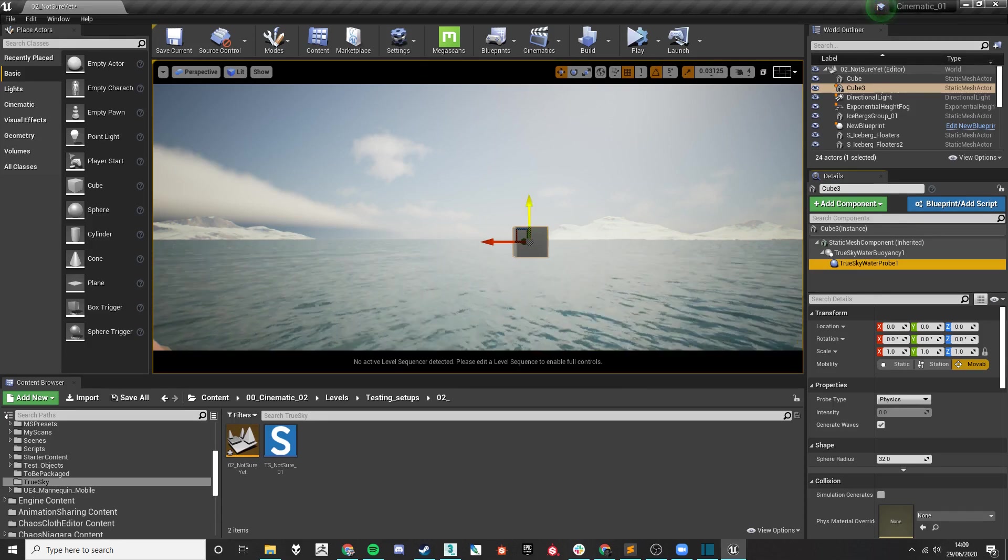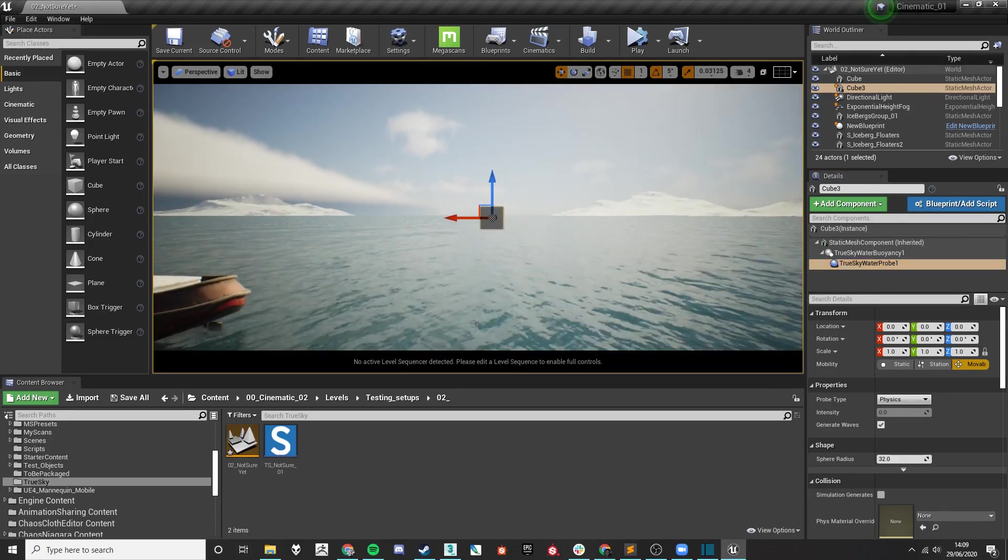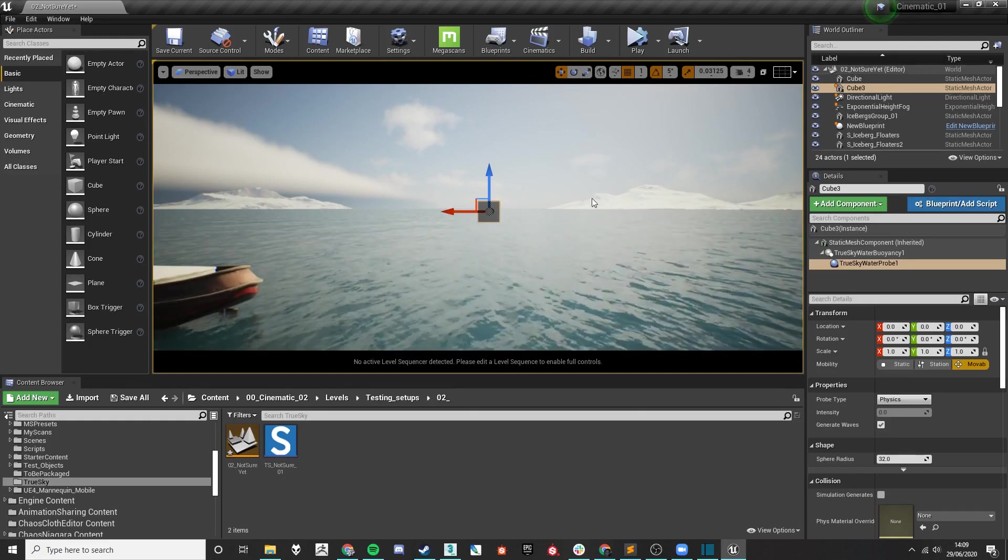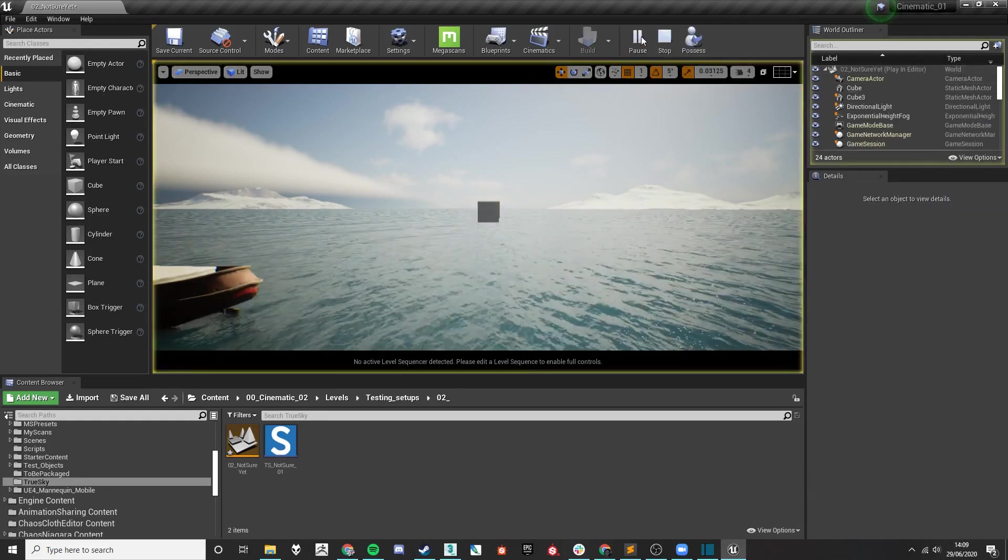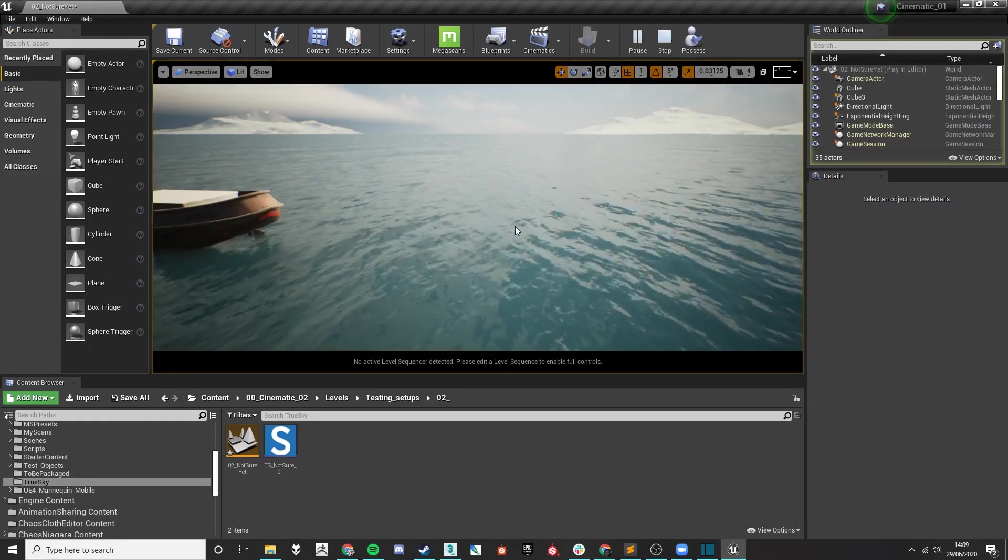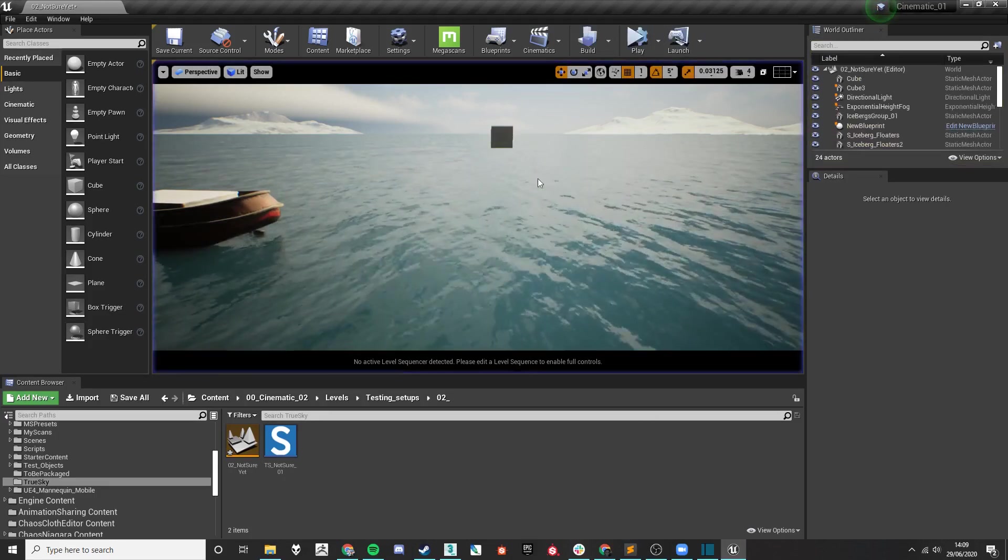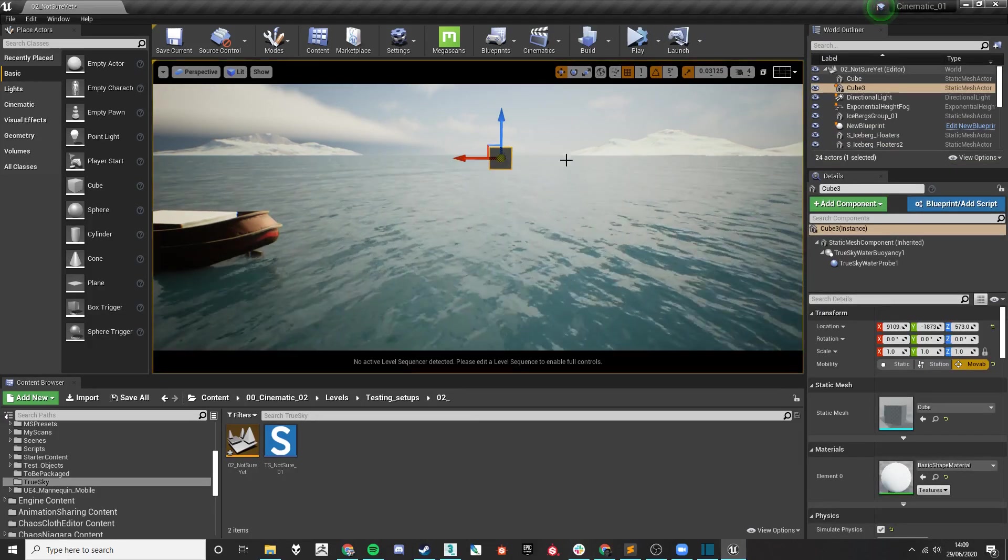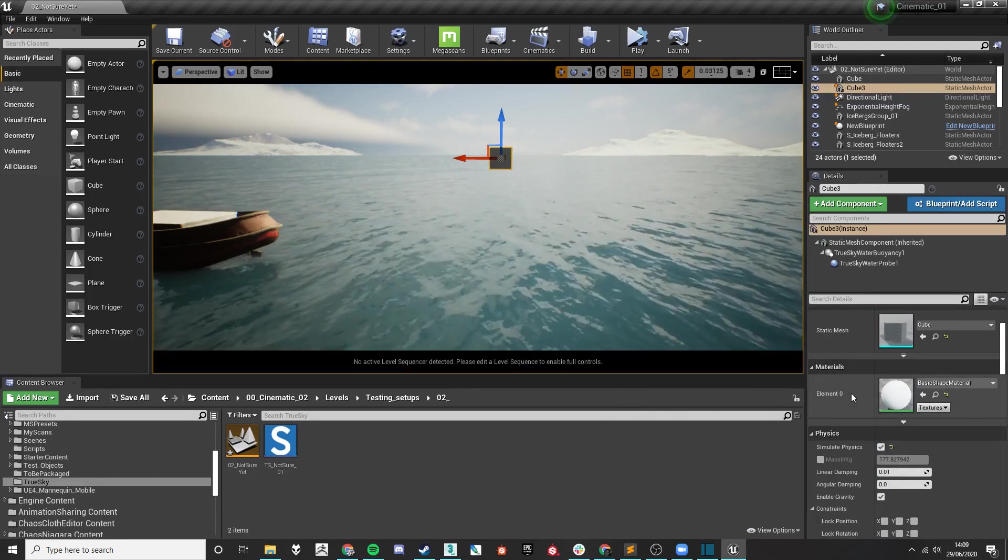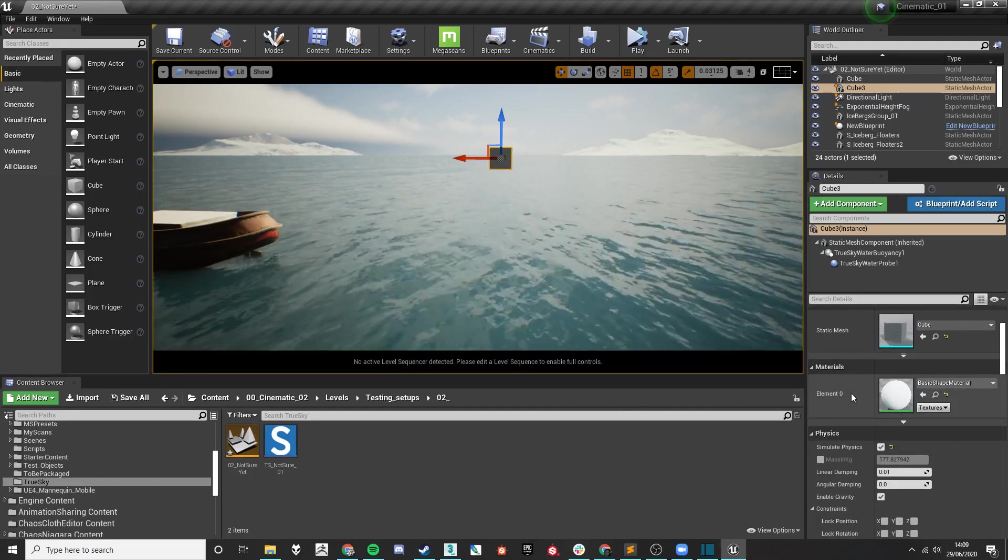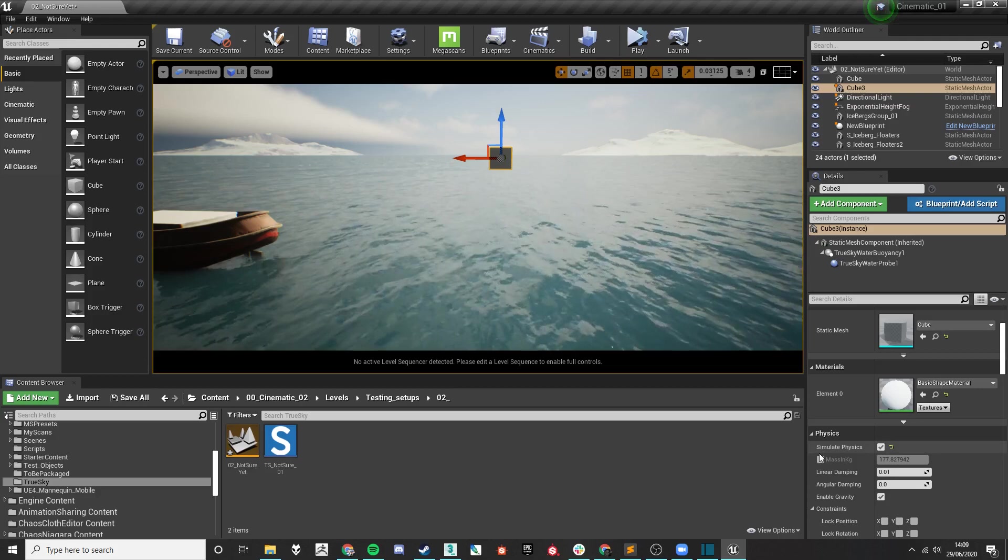This combination should cause the object to be buoyant when you simulate. So if I press simulate now, you will see that the probe and the cube will fall straight through. This is quite simply because the mass of the probe is much higher than that of the buoyancy being provided by the probe.